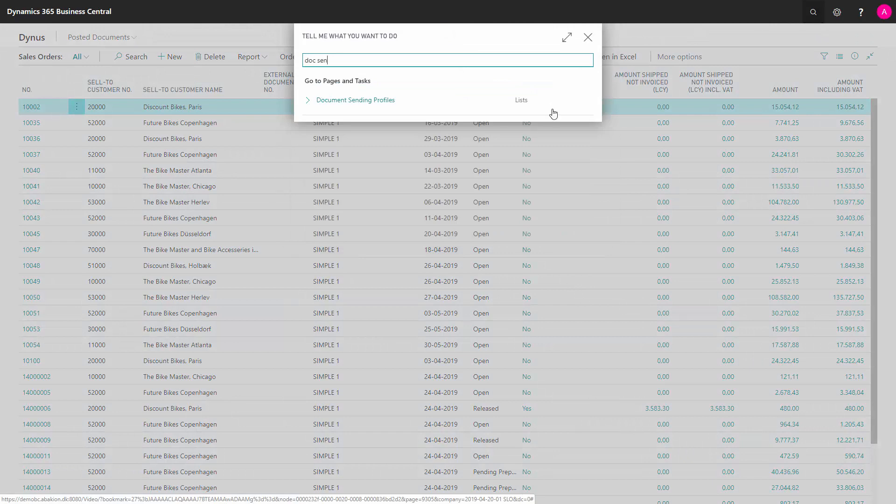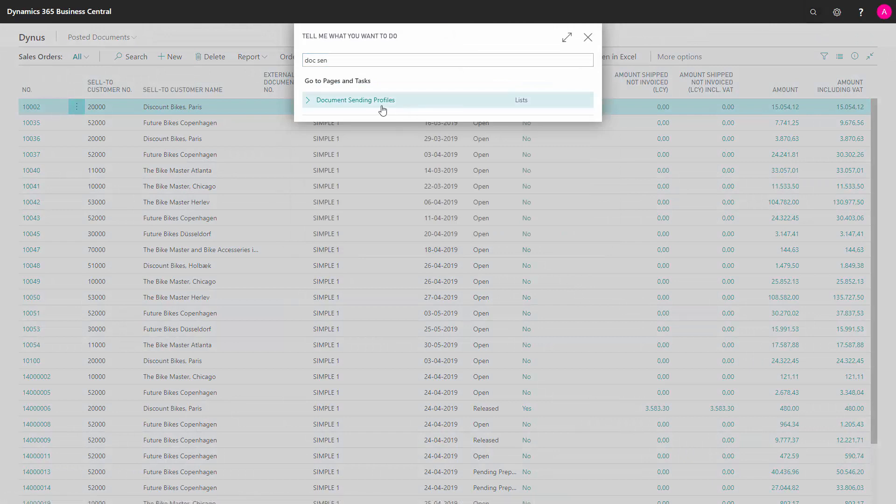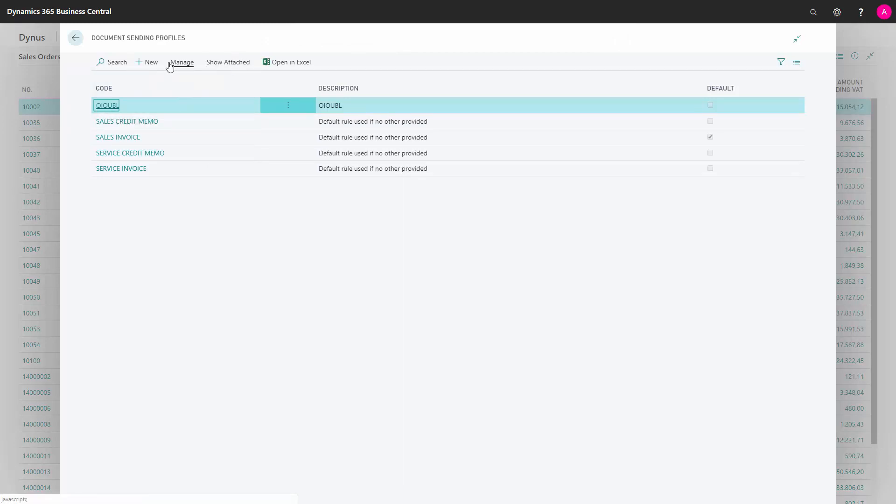If you are sending this with emails and you want to attach it. And we've made an example here of a document sending profile OEO-UBL. And you can make, of course, as many as you want.